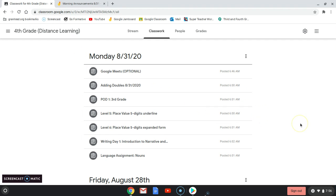Your work for the day is adding doubles, then the problem of the day, level five and six for place value. We're going to start writing with introduction to narrative writing, and then the language assignment is nouns.